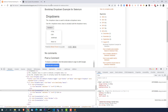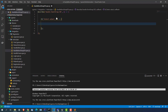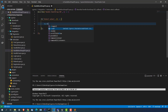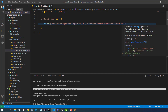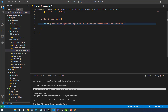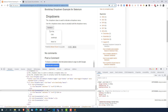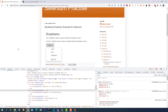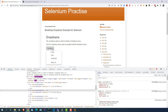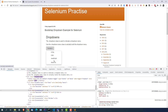Now let's get started. The first thing I will do is start the application using cy.visit. If you're completely new to Cypress, I would highly recommend watching my previous videos where I discussed everything about describe, it, and cy. The next thing I need to do is click on the dropdown and then select a value. There are two options to handle this kind of dropdown.